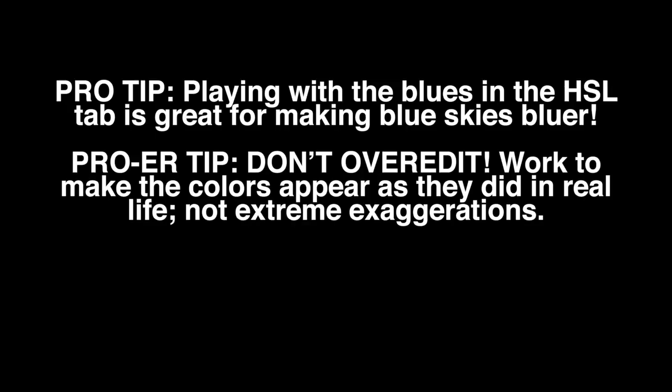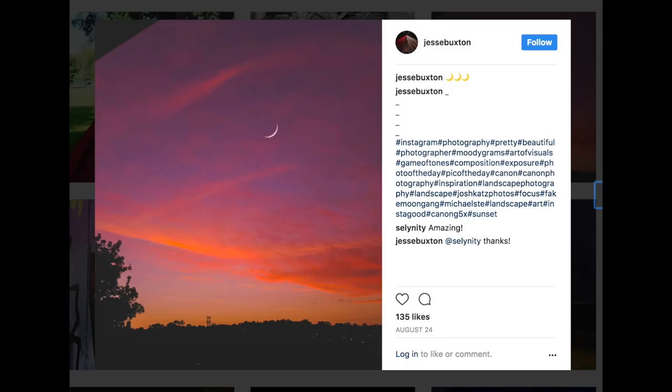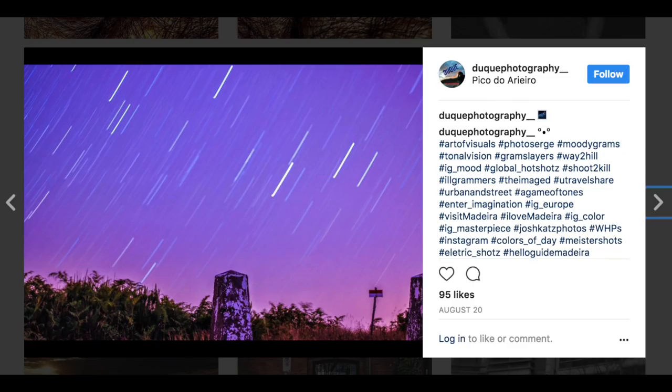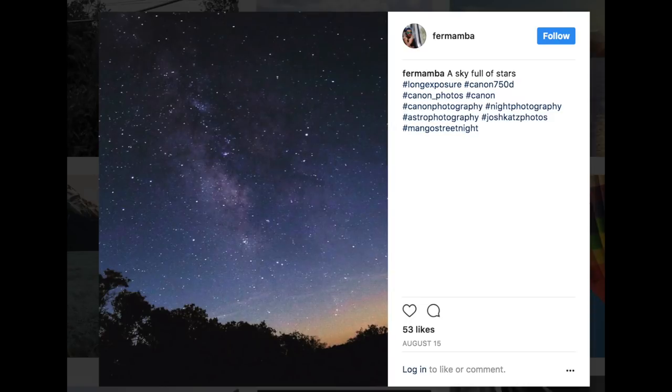Step number twelve: post your best shots on Instagram with the hashtag joshkatzphotos and tag me at joshkatz, because nothing would make me more proud than to see some ridiculously awesome landscape photos from you guys. I'll be featuring my favorites in my next photo tutorial coming very soon. My last photo tutorial was astrophotography and I want to give a quick shout out to Jesse Buxton — incredible shot with the moon — Duke of Photography with a nice star trail situation, and ForMamba with just a classic nice photo with a subtle Milky Way. If you want to see my astrophotography tutorial, link to that right over here.